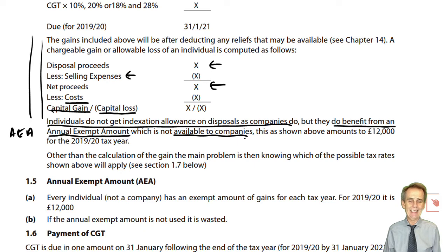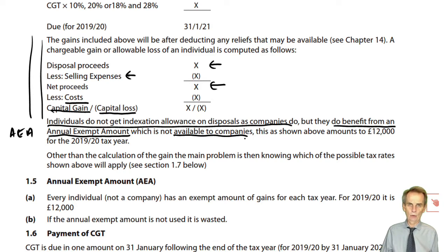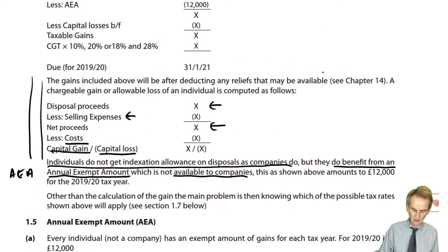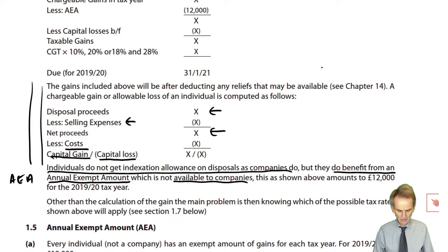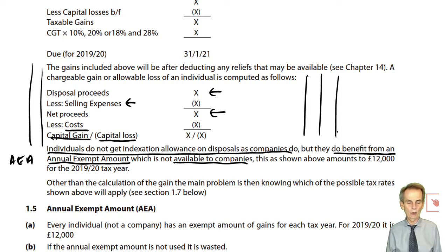If for a particular tax year you had more losses than gains, you'd end up with a net loss overall. There'd be no CGT to pay, but what you can then do is carry forward that net capital loss to put against future chargeable gains. Having calculated each individual gain and each individual loss, we bring all those individual figures together and then attempt to put them into a CGT computation.